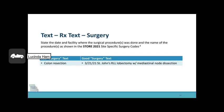For surgery text, please state the date and the facility where the surgical procedure was done, and the name of the procedure as shown in the STORE 2021 site-specific surgery code. An example of bad text just states colon resection, while the good example shows the date, the facility name, and the full name of the procedure.